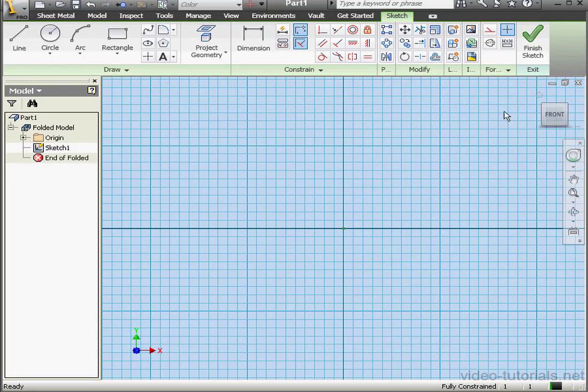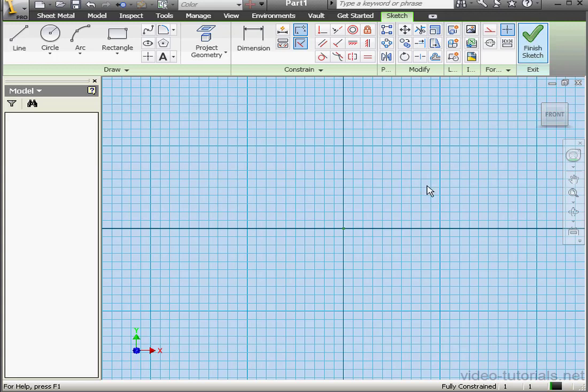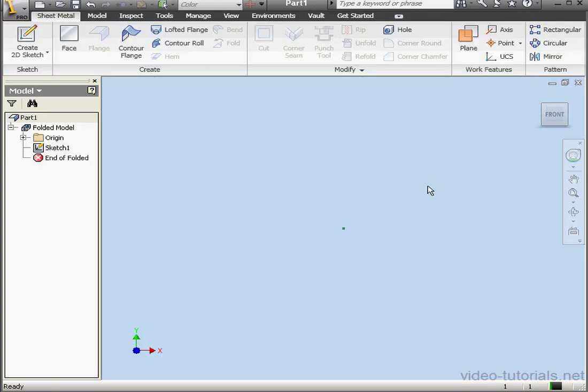A sketch was created by default. Let's exit that sketch. In order to create or edit a sheet metal rule, we need access to the Standard and Style Editor.